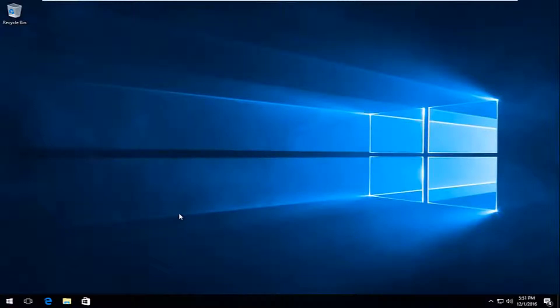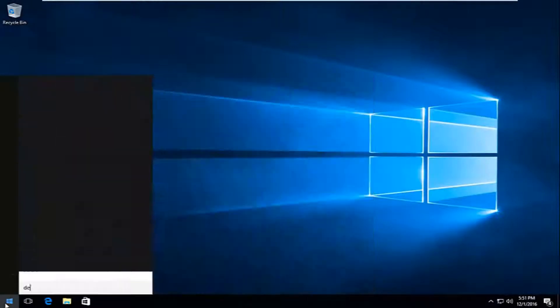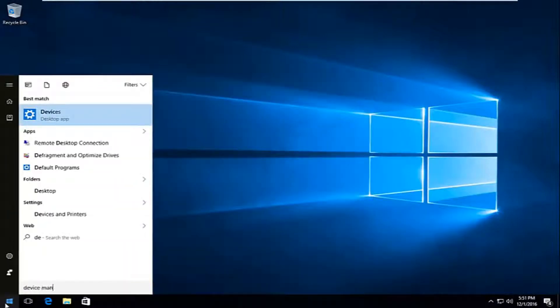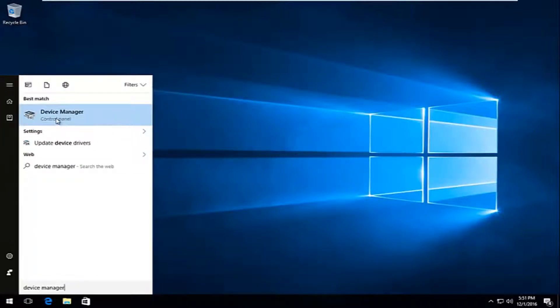So we're going to just jump right into it here. We're going to start by heading over to the start menu and type in device manager. It should be listed directly above the control panel. So you want to left click on that.